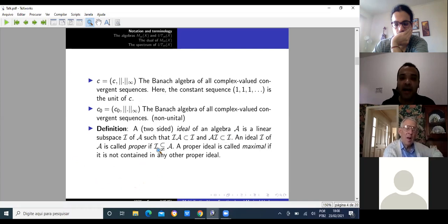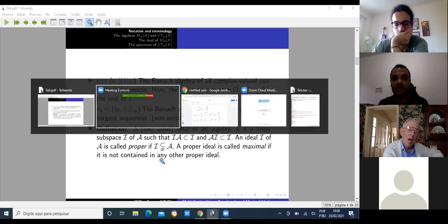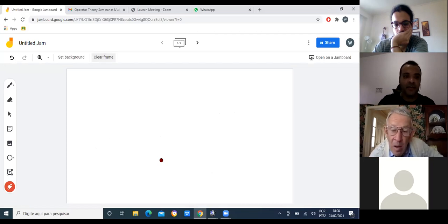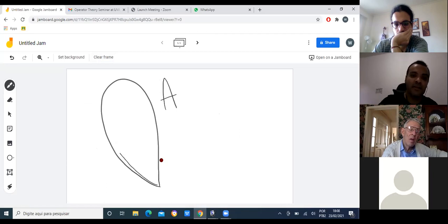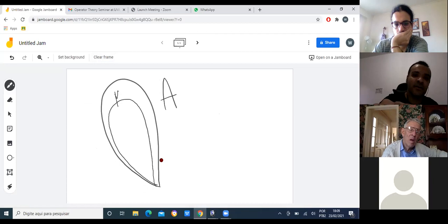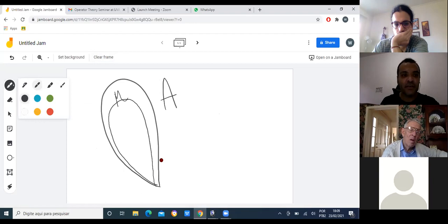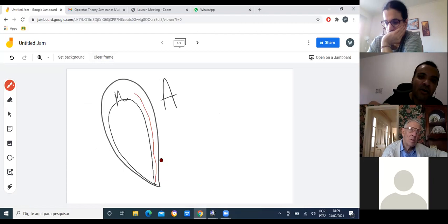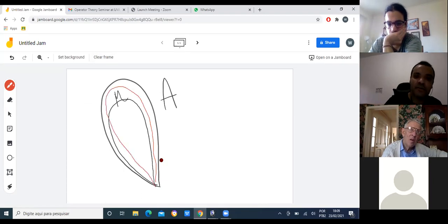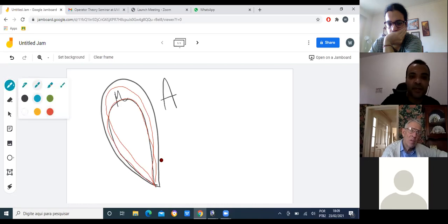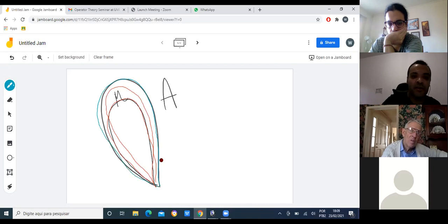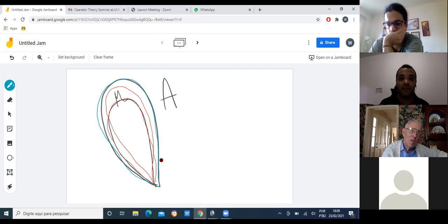We say an ideal is maximal if it is not contained in any other proper ideal. If M is maximal, that means if you try to find another ideal containing all elements of M, you have three options: you stay exactly where you are and coincide with M, or you pick up the whole algebra. Being maximal means M cannot be contained in any other proper ideal.